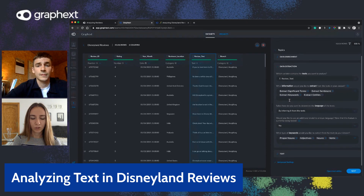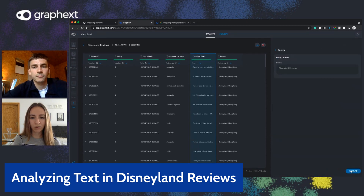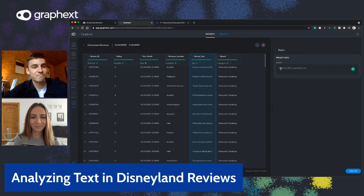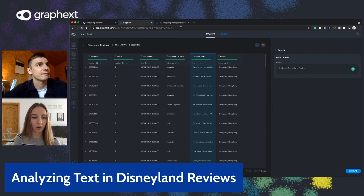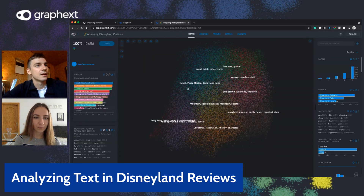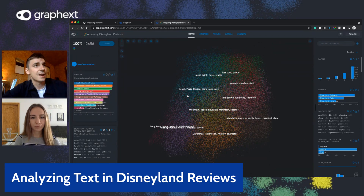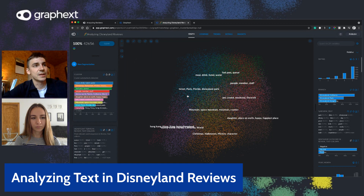So we can click next, give it a title — 'Analyzing Disneyland Reviews' suits quite nicely — and then click Execute. We'll have our project ready, visible in your projects panel for the team you built it in. It will be ready in approximately 10 to 20 minutes.